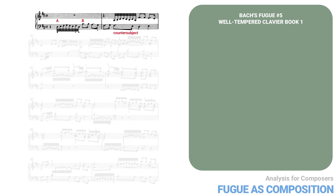Note that here the counter subject is based on motive B from the subject. In a school fugue, this would be considered a weakness. Why does it work here? For Bach, as for any serious composer, the form has to come out of the musical idea. When we think of fugue as composition, we expect it to develop the musical ideas in a way that shows them off most effectively. Since the subject here is exceptionally active, beginning with that 32nd note figure, a more complex counter subject would be a distraction, making the texture too dense and less energetic.